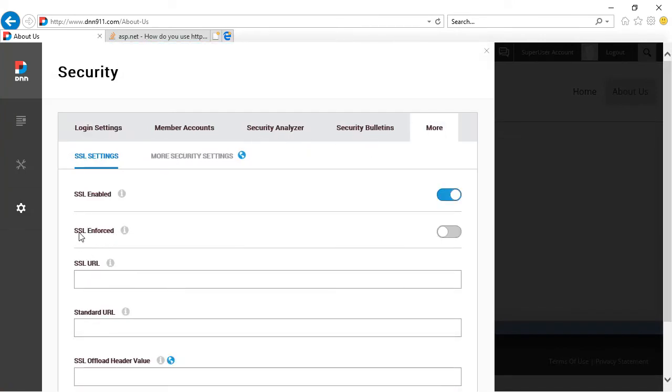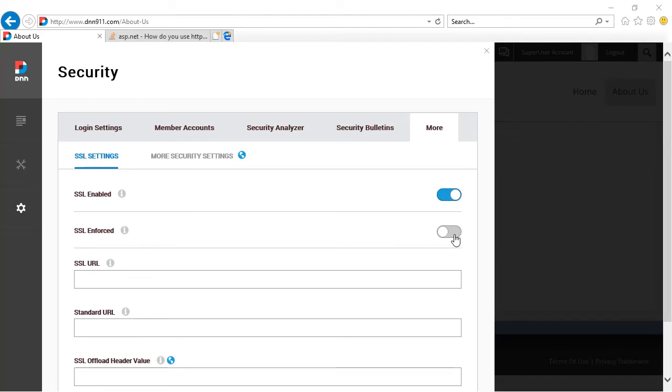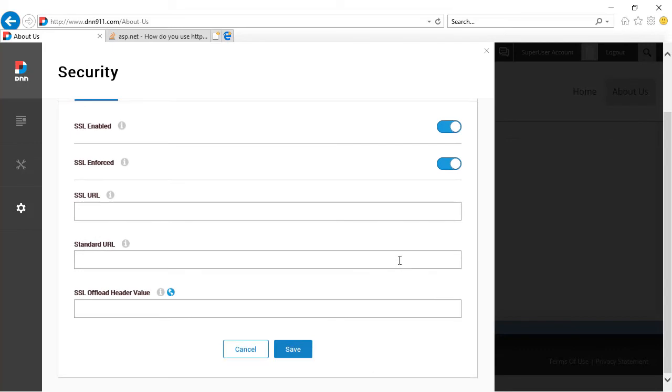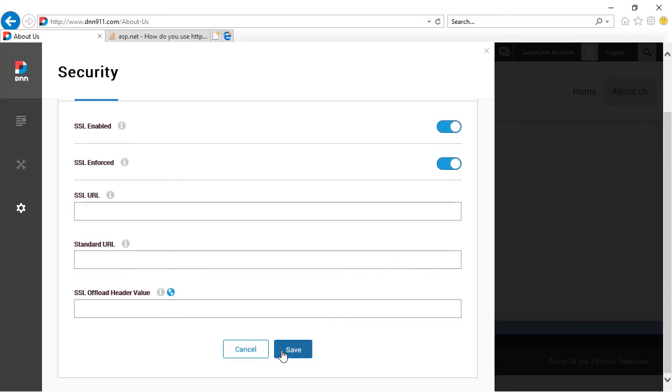And let's go to more in this SSL setting. The second setting here is called SSL enforce. Now, if this option is active, what will happen is this. Let's activate that and let's save.